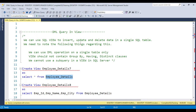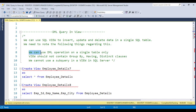The main agenda for this video is Data Manipulation Language queries in a view. DML includes insert, update, and delete — these three queries come under DML. The main question is: can we apply DML operations in a view such that updating the view impacts the core table? We can use a SQL view to insert, update, and delete data in a single SQL table. If the view is pointing to a single SQL table, only then can you apply insert, update, and delete.